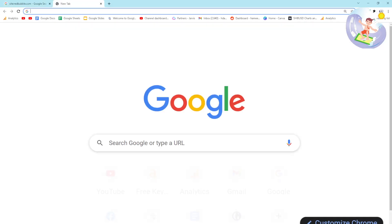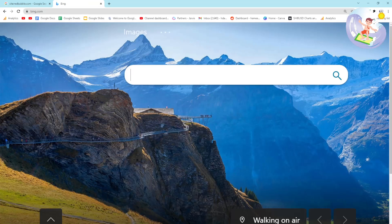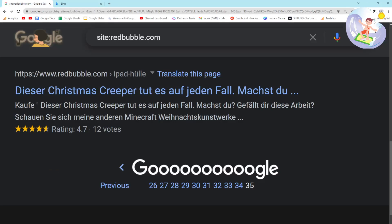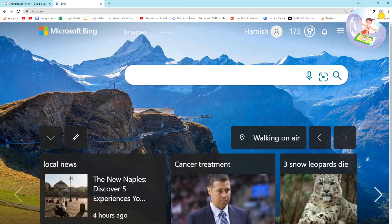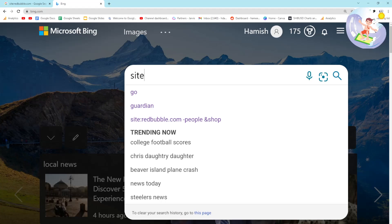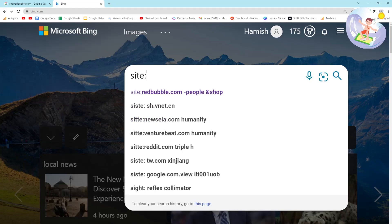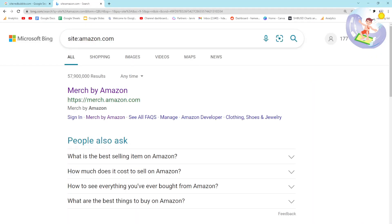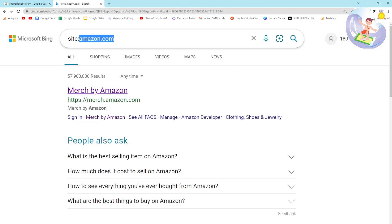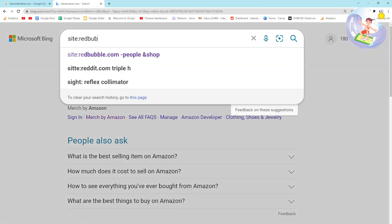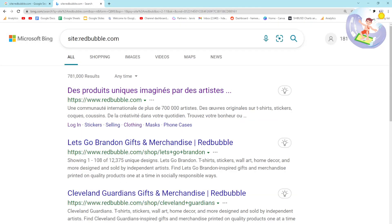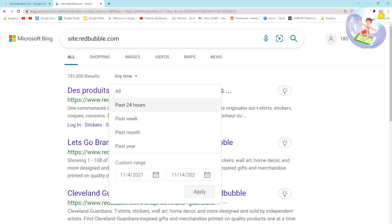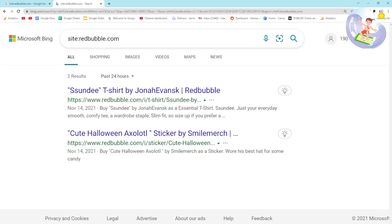I'm going to talk about something really cool - Bing. Bing is really interesting; we can actually do the same thing. If I do site:amazon.com you can see 57 million results. Let's stick to Redbubble for this video - site:redbubble.com. There's an 'anytime' filter here so we can put past 24 hours, for example.